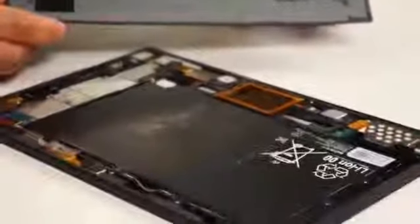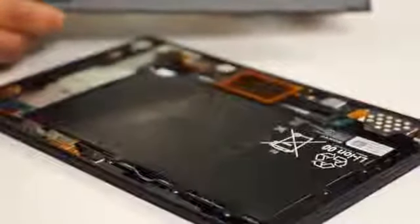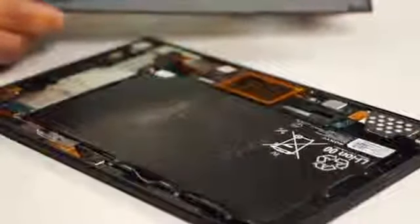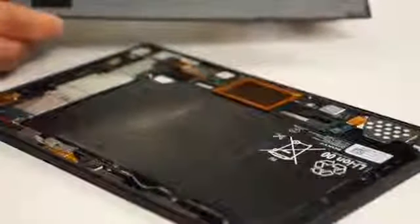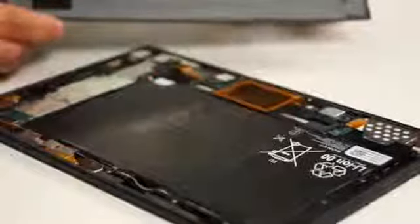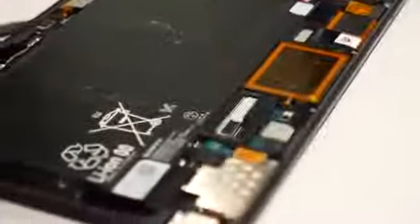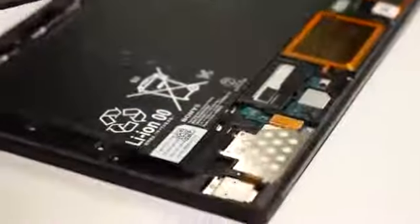You can see a flexible printed circuit which includes the front-facing camera, the IR LED, and the ambient light sensor. This connects to the main PBA. As we go you'll see us removing quite a bit of tape.